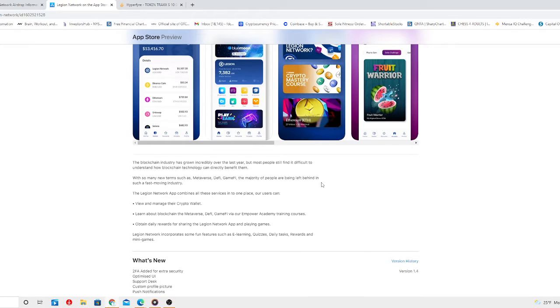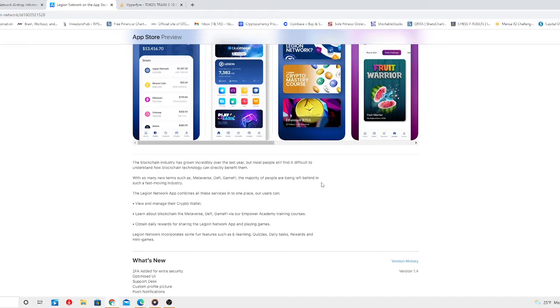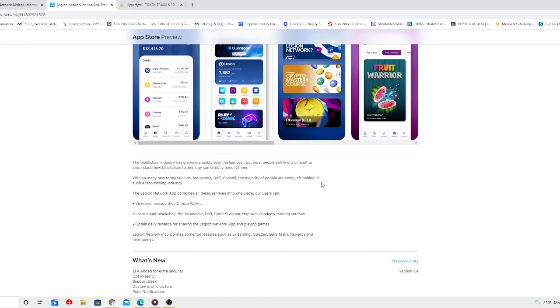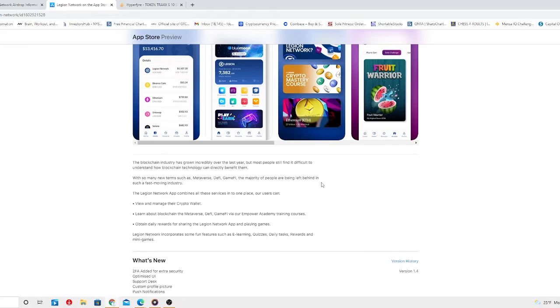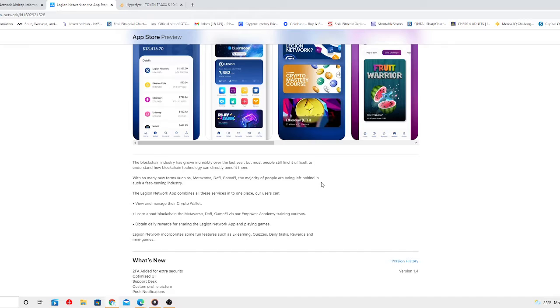The Legion Network app combines all these services into one place. Users can view and manage their crypto wallet, learn about blockchain, the metaverse, DeFi, and GameFi via our Power Academy training courses. Obtain daily rewards for sharing the Legion Network app and playing games. Legion Network incorporates fun features such as e-learning quizzes, daily tasks, rewards, and mini games.